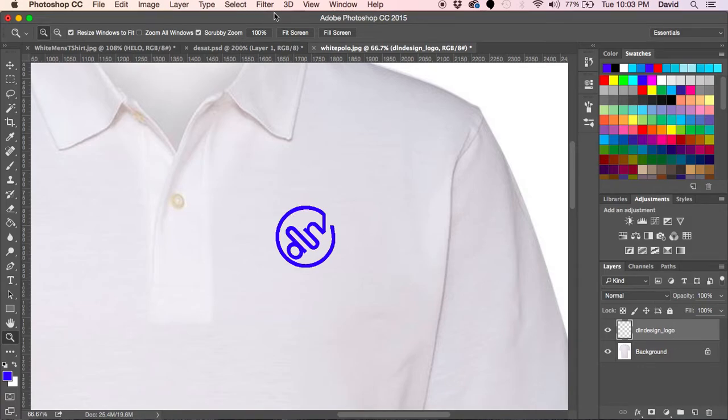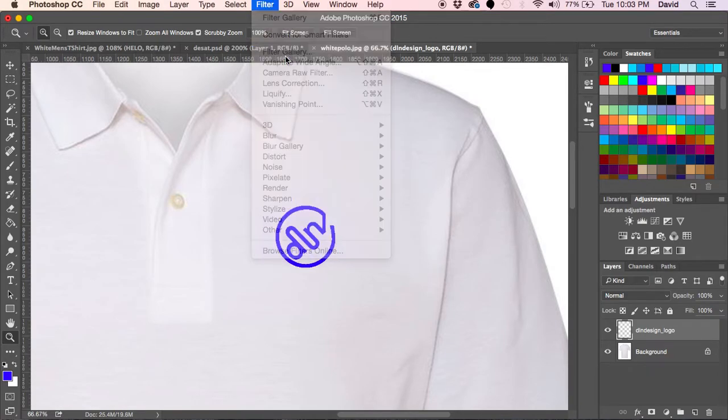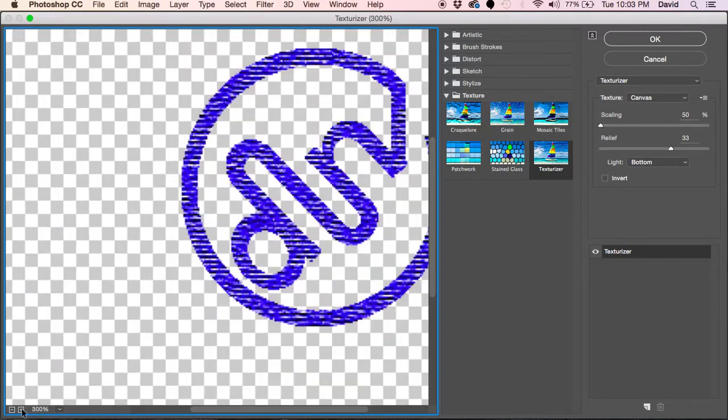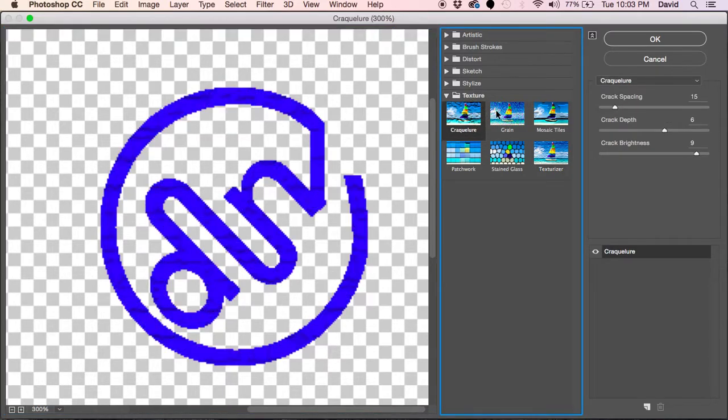The first thing I'm going to do is go to our filters and to the filter gallery, and we are going to pick the texturizer tool.